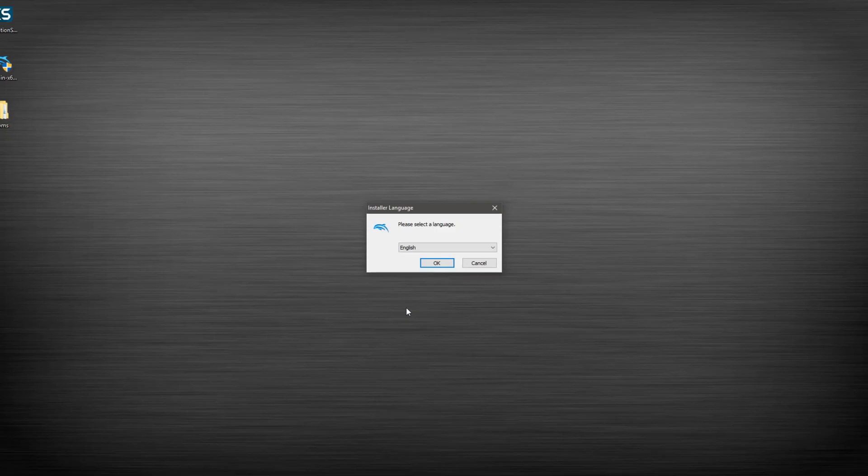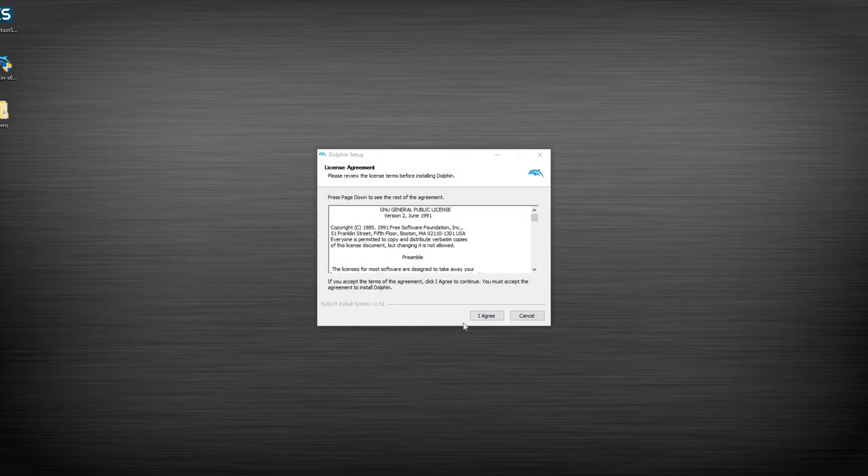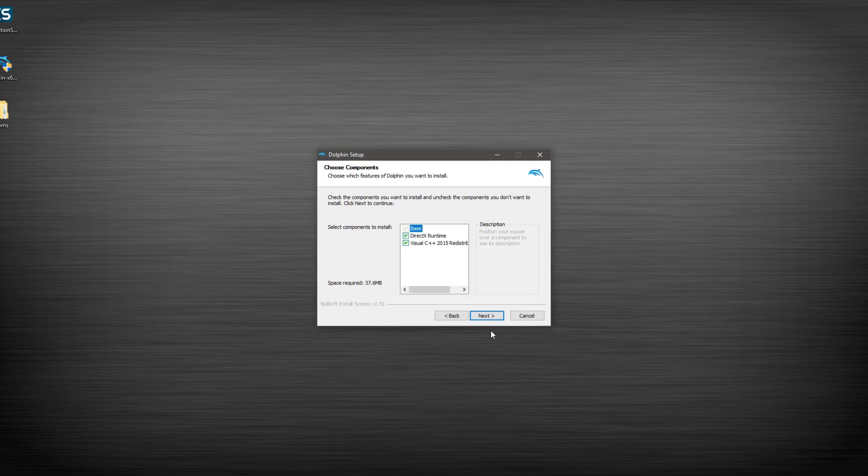What we're going to want to do first is we're going to go ahead and install Dolphin in kind of a unique way. Nothing super special, but we're going to pick a different path to put it under other than the default path.